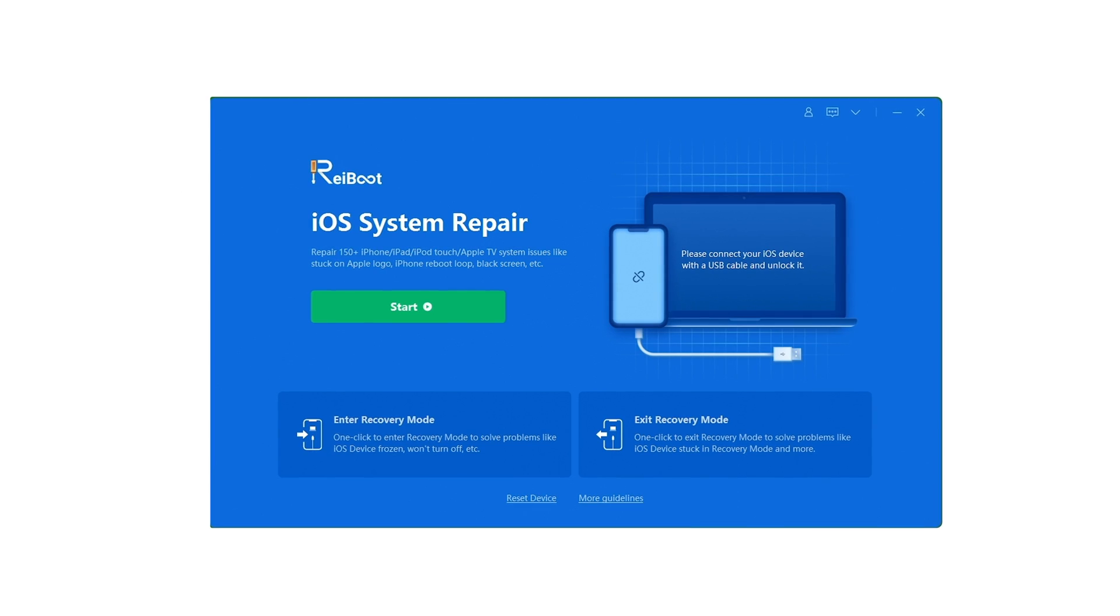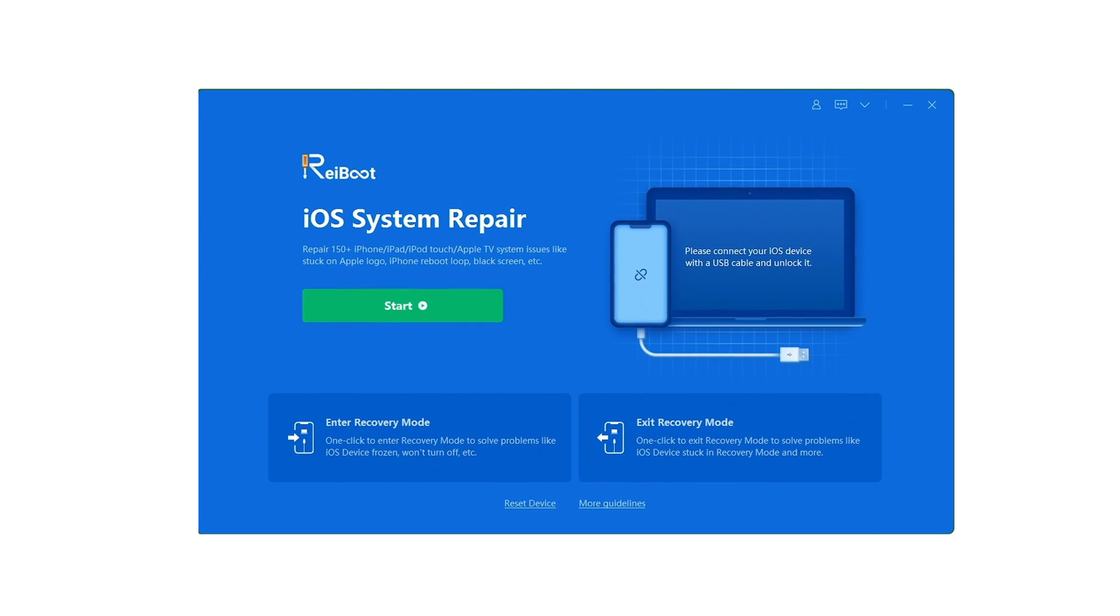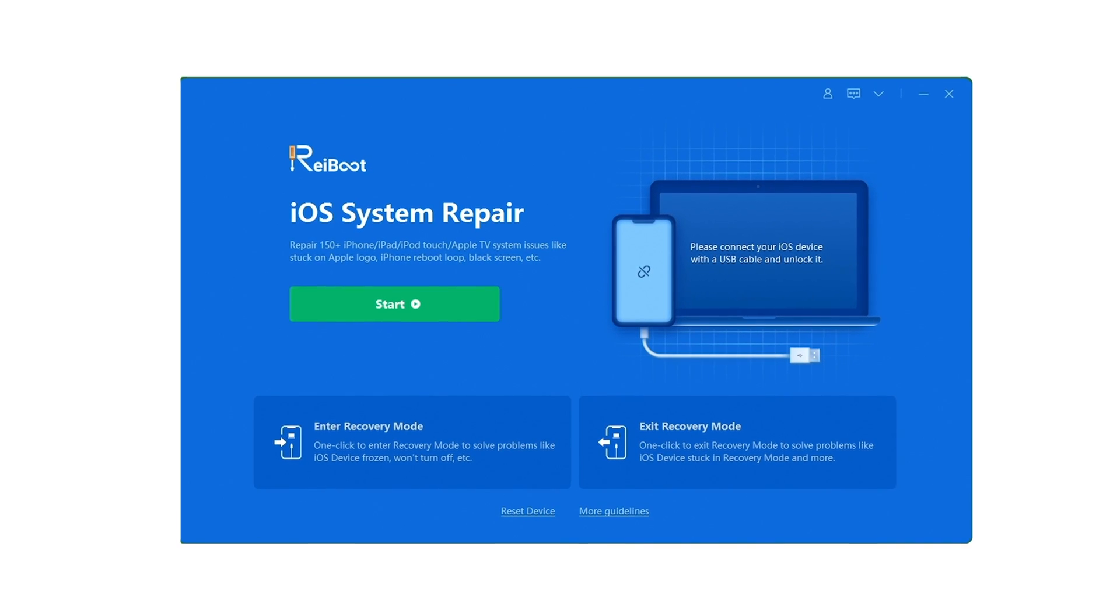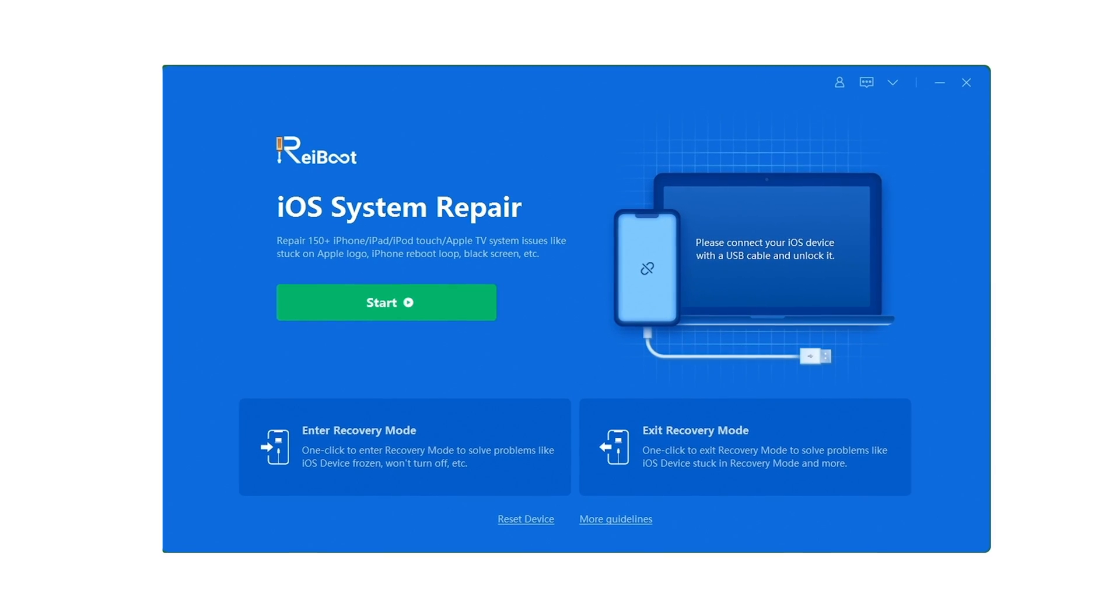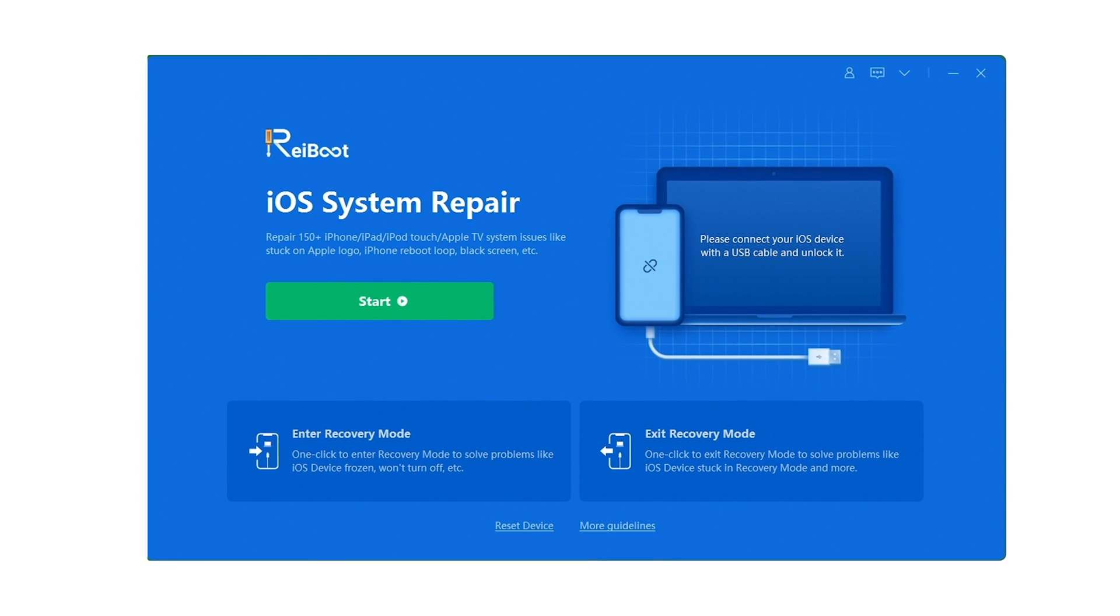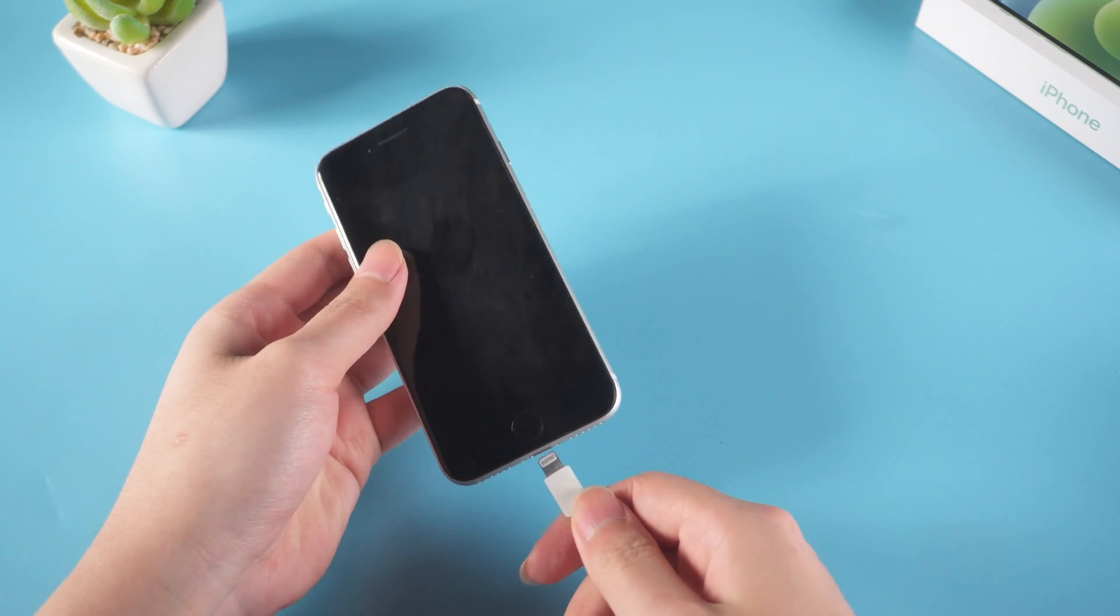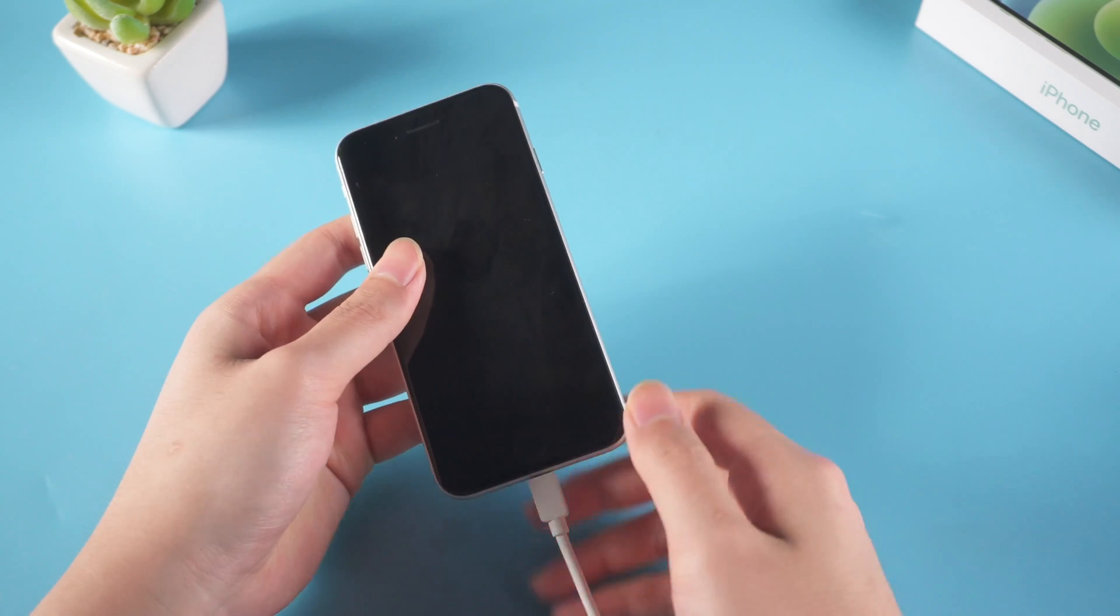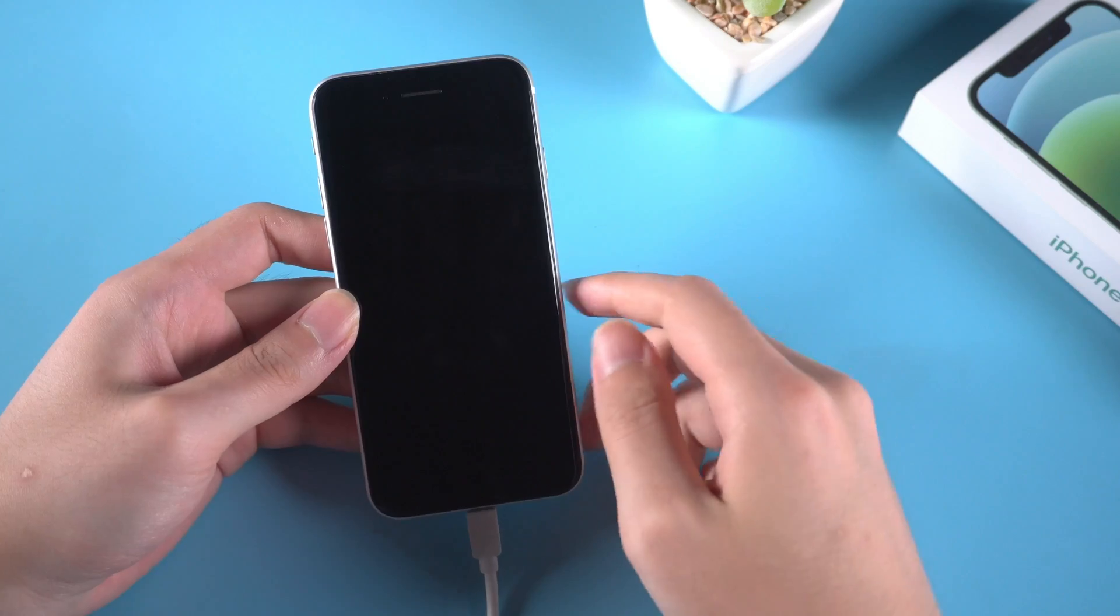Second, restore with Reiboot. Reiboot is a useful tool made for recovering iOS system. A good thing about Reiboot is that it won't cause data loss during standard repair. I have put the free download link in the description below. Connect your iPhone to a computer with a lightning cable, then enter recovery mode for detecting the device.